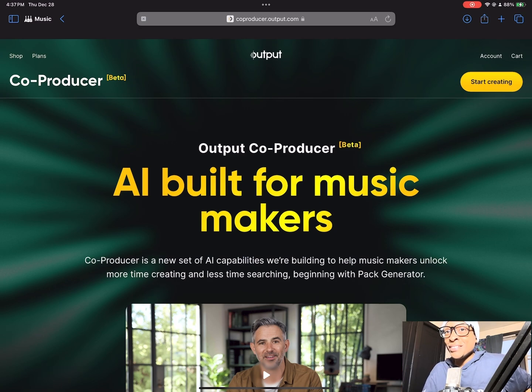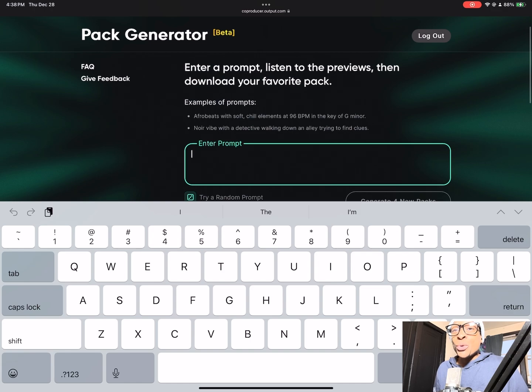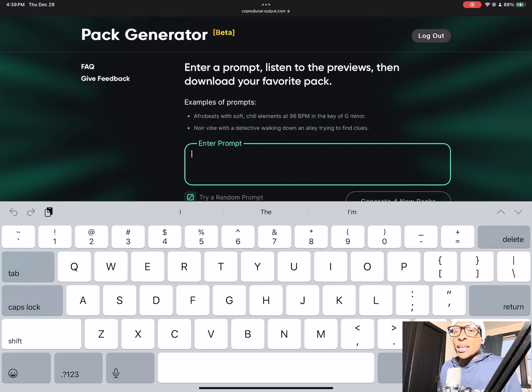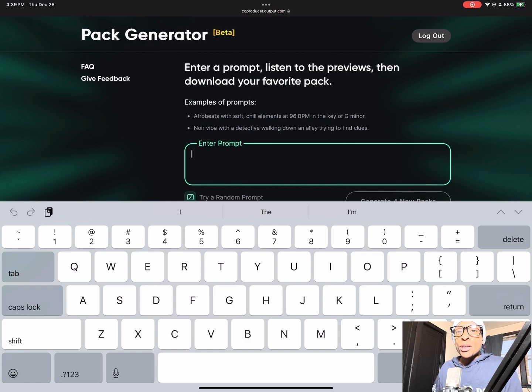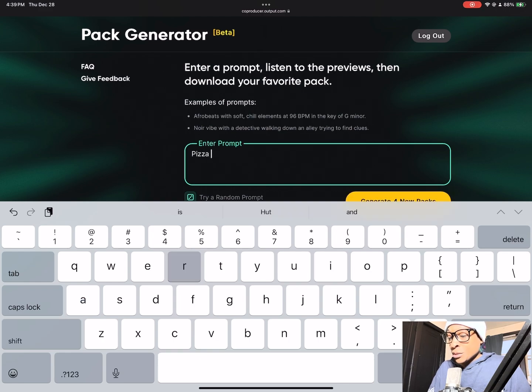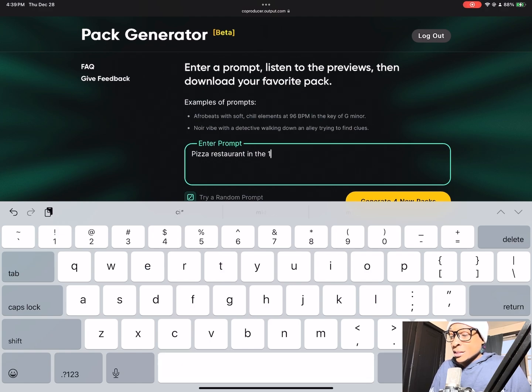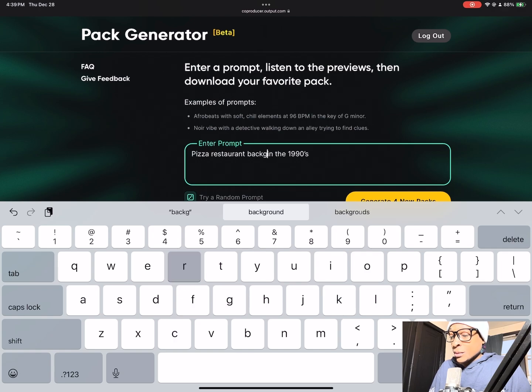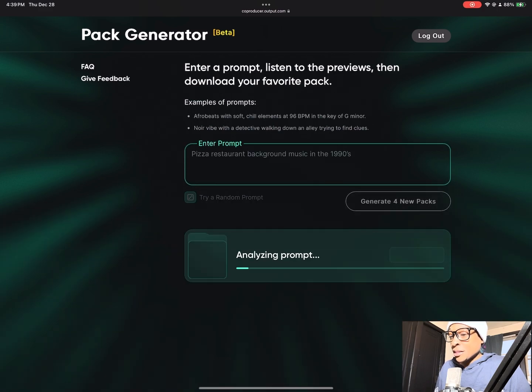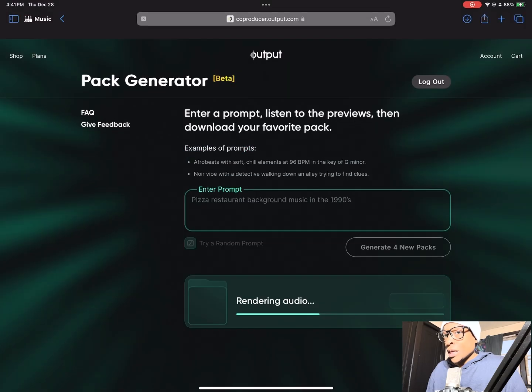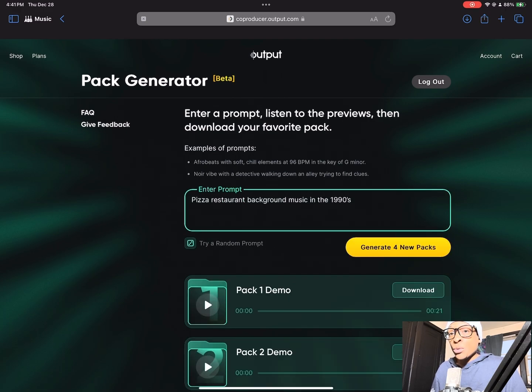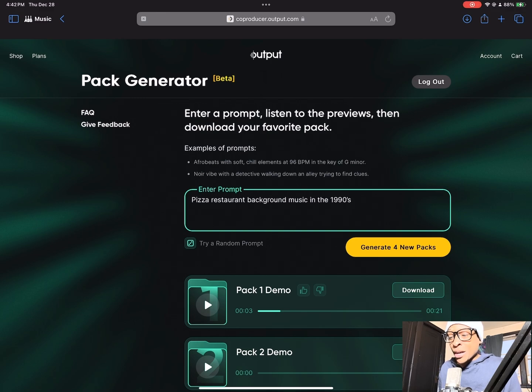Click start creating. We are in enter prompt. You are going to have to step up your prompt engineering skills because AI is here. For your prompt you can describe a vibe, an instrument, an artist, a place, the key, the BPM. You can get very specific. Remember, be very detailed when you're using OpenAI. Let's describe something random: pizza restaurant in the 1990s background music. I probably could have said that better. It's going to analyze our prompt. Now it's rendering the audio. I do suggest only using Safari to do this.